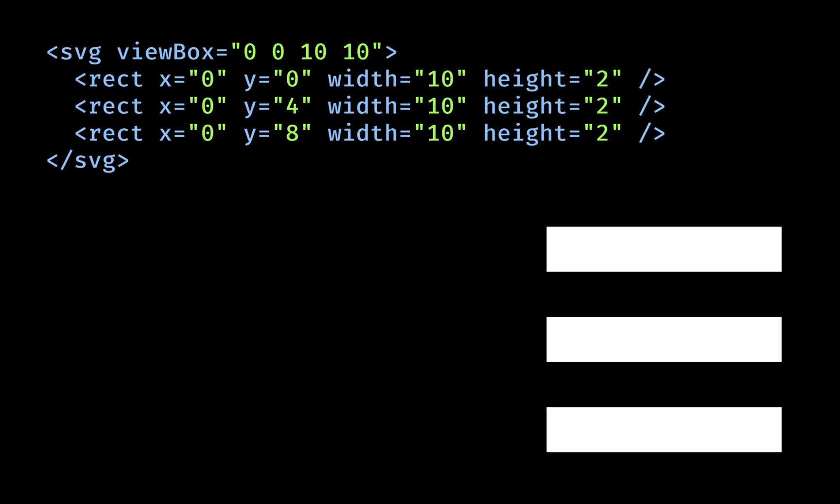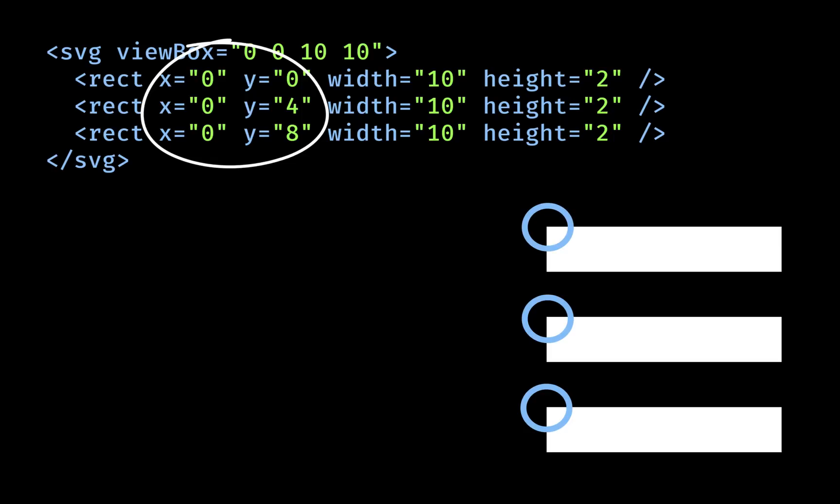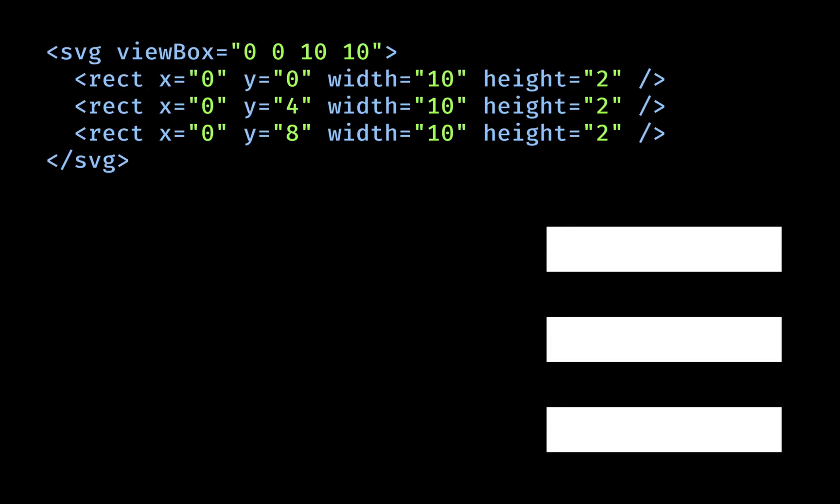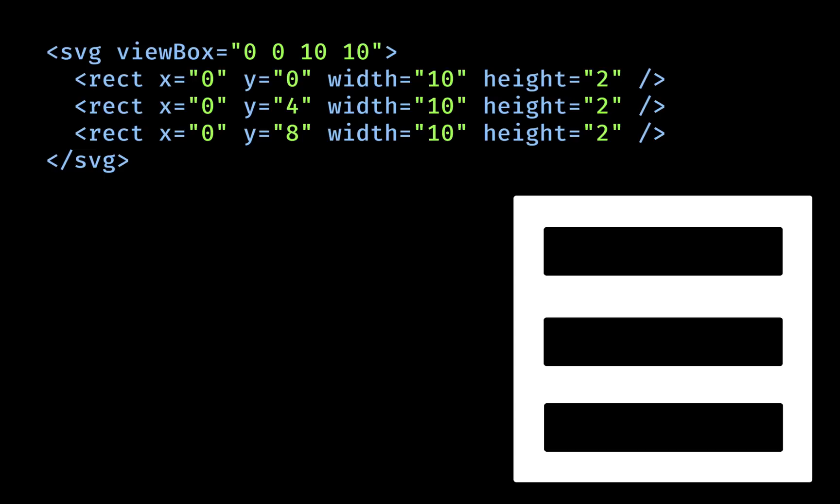First, let's try drawing the hamburger with rect elements. Rectangles take X and Y values to say where their top left corner will appear in the parent SVG. Then width and height, well, you know the rest. By default, the rect element has a black fill, meaning on a white background at least, we can see our hamburger straight away.